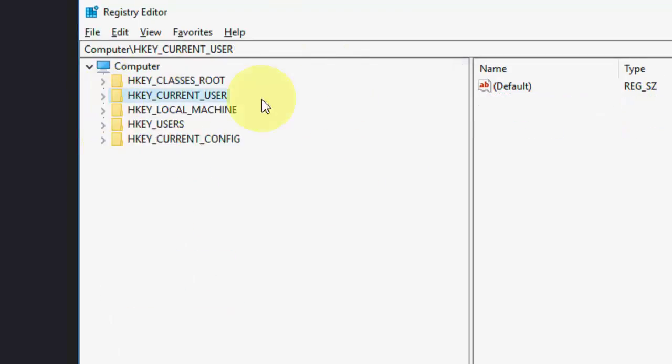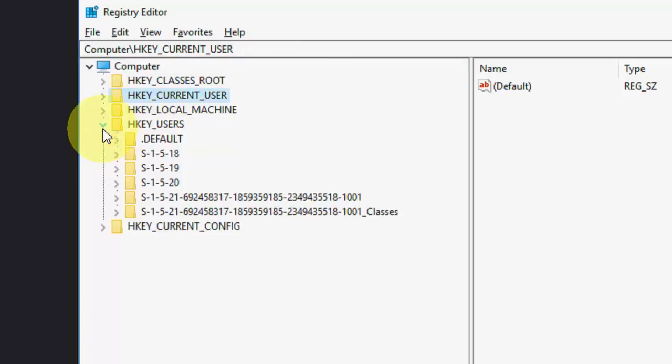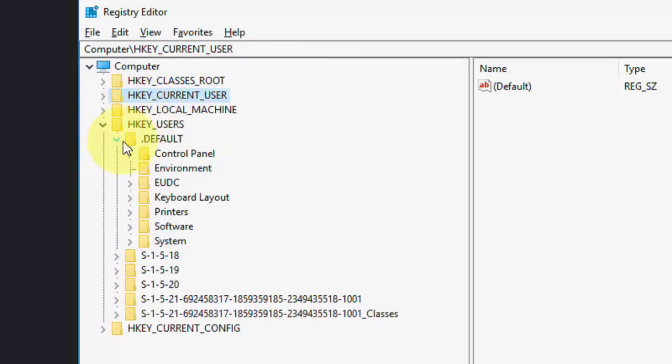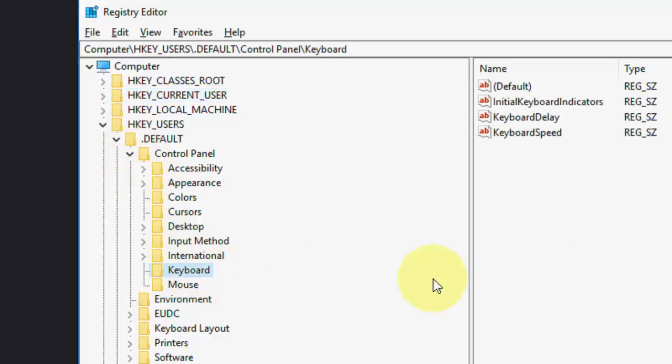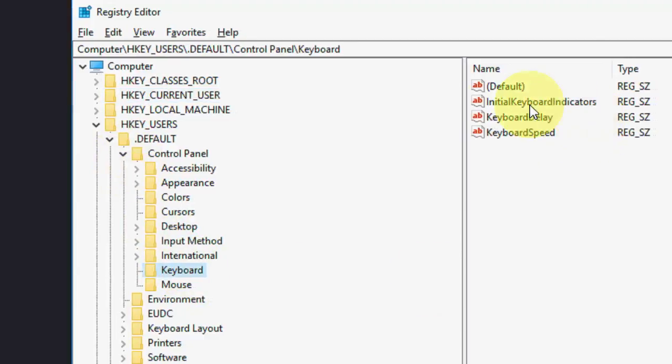One more thing you can do, if it's still not working, you can go with HKEY_USERS, then default, and under default, go to control panel and here the keyboard, select the keyboard.